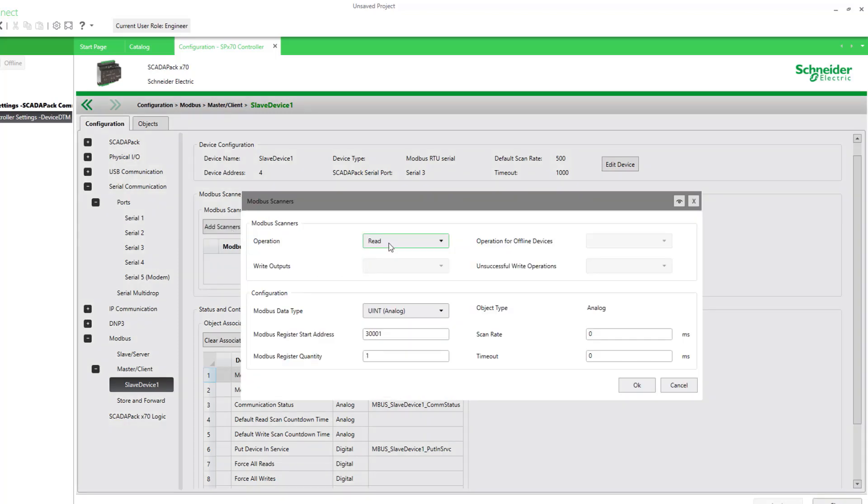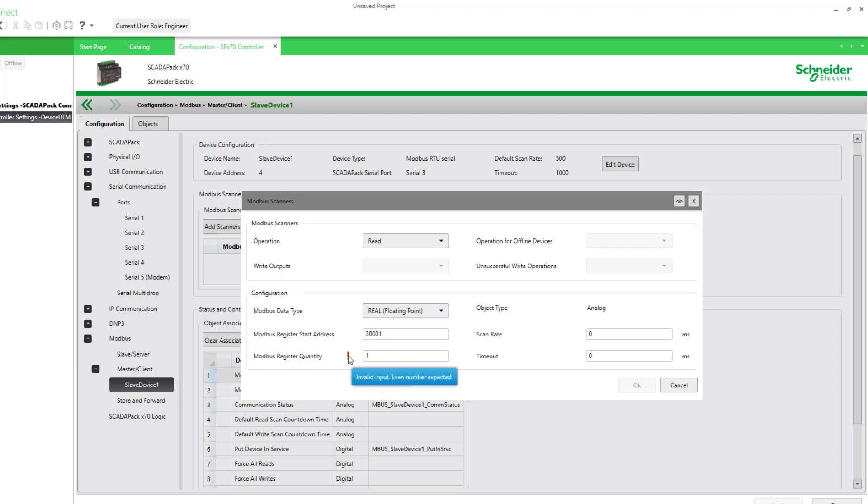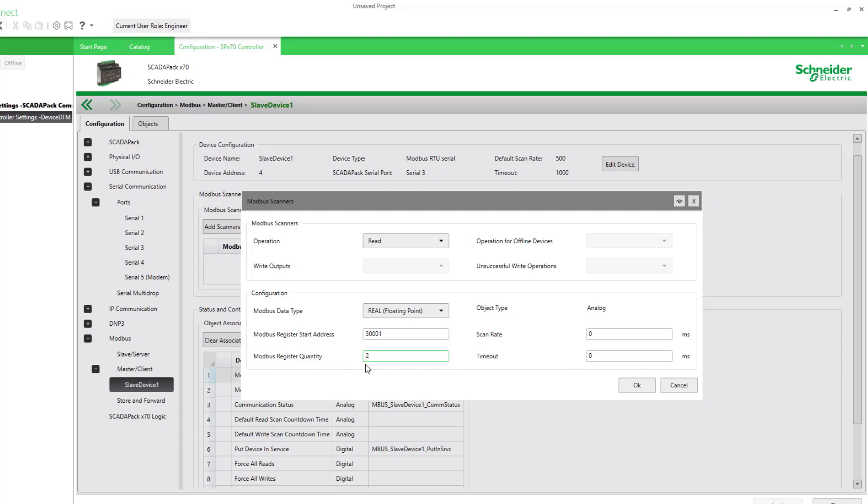Our pressure and our temperature will be a read operation. The pressure is real, so I'll select a real value. And it begins at 30,001. And this is a good reminder here. We're pulling 32-bit real registers, so there are always two registers per real point. So it's just reminding you we need an even number. So for our one pressure, we'll have two registers there.